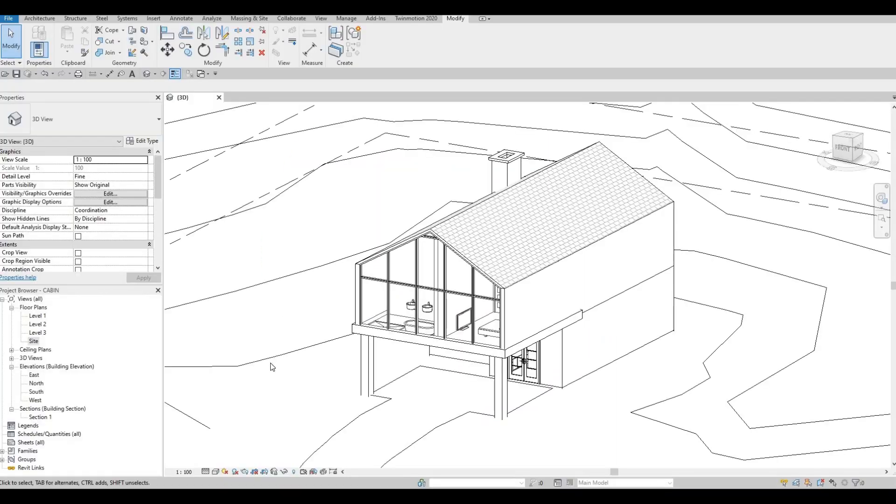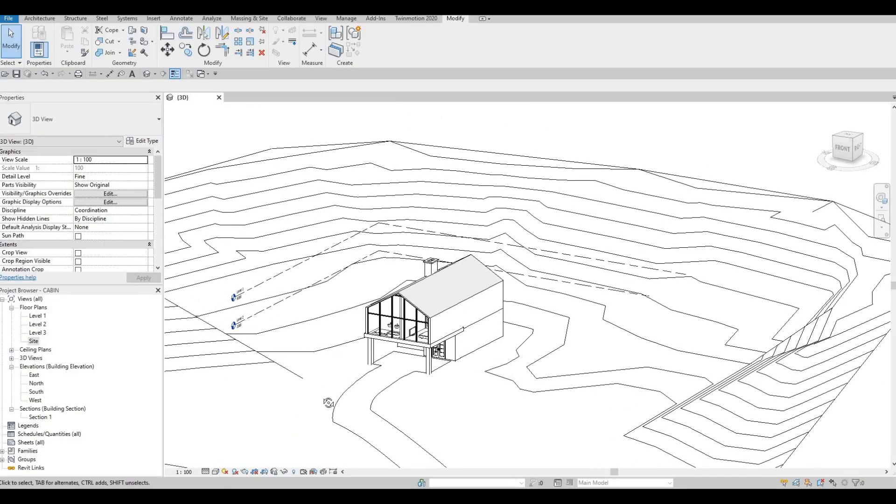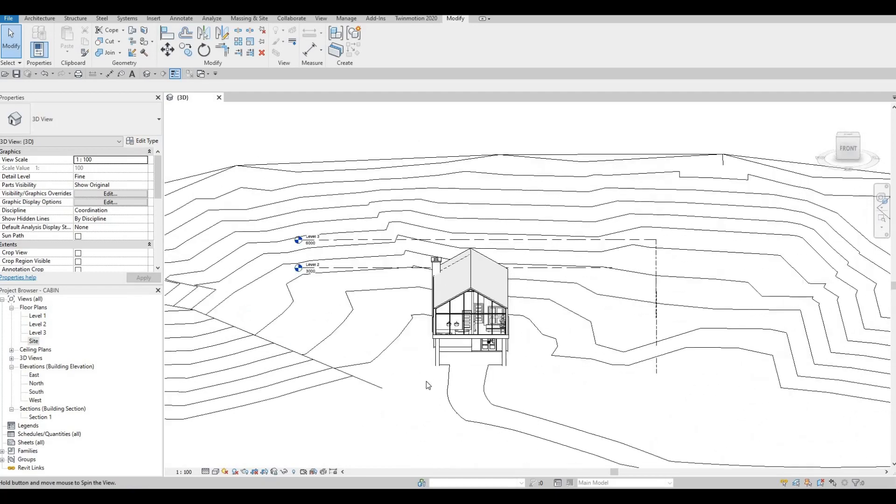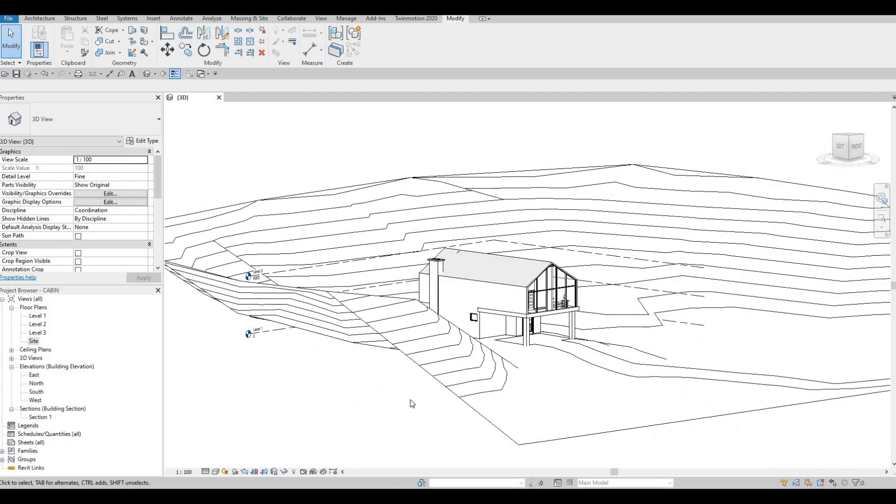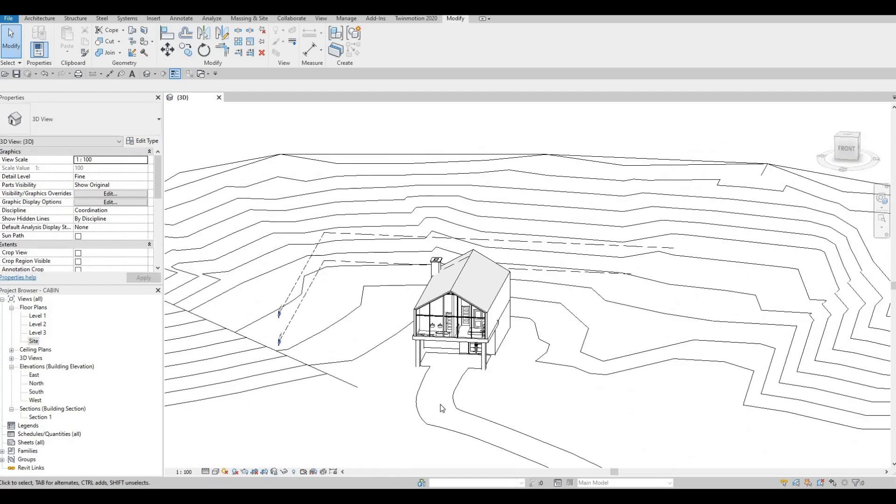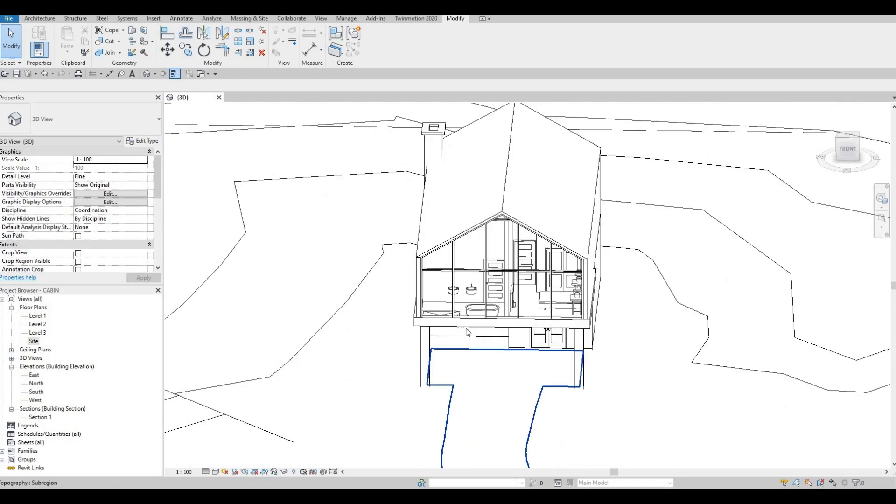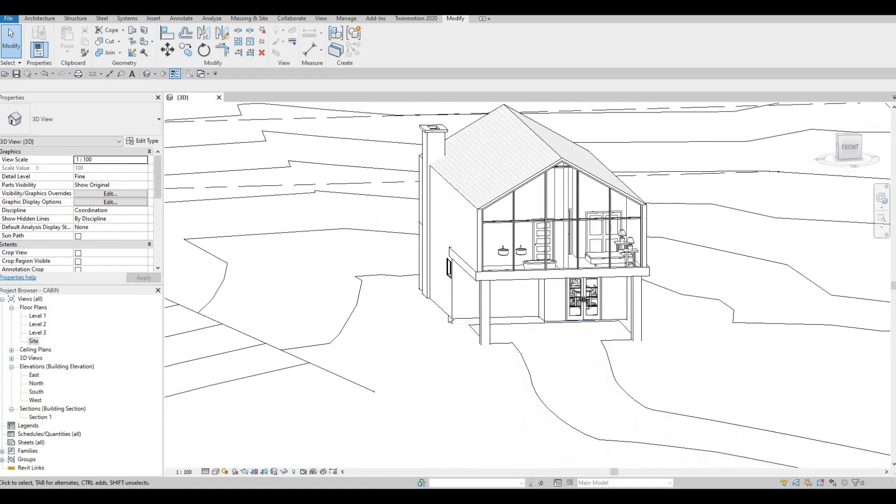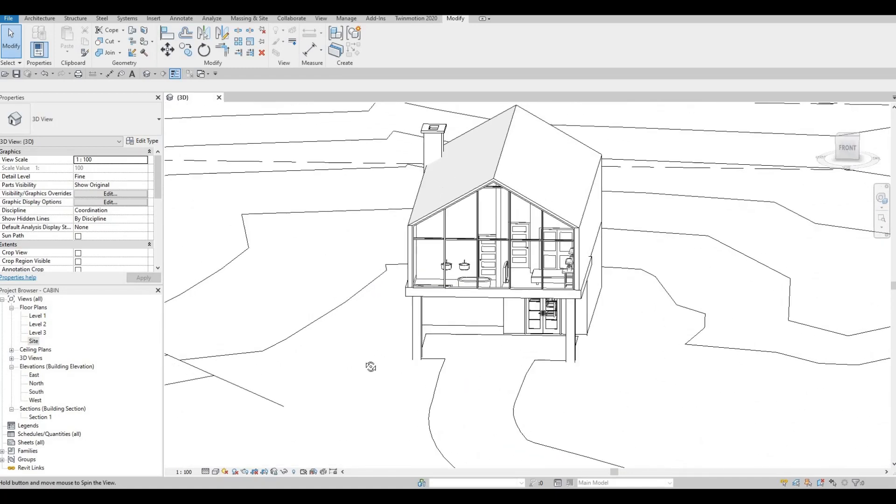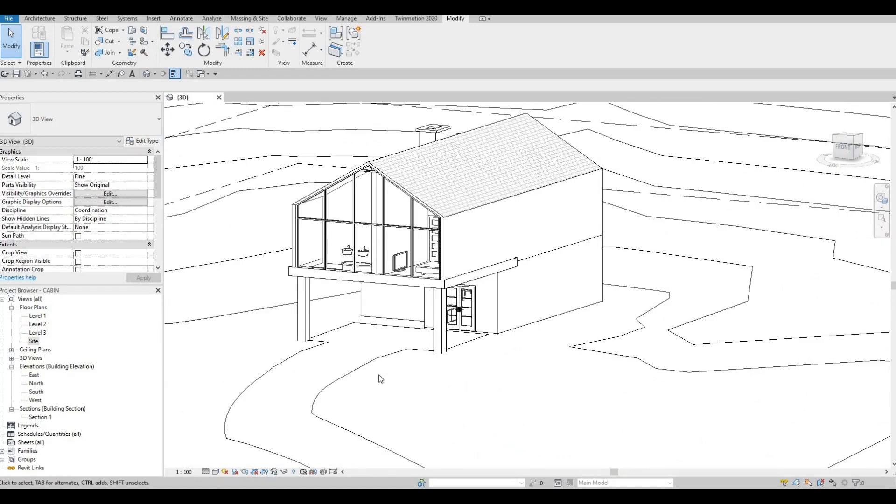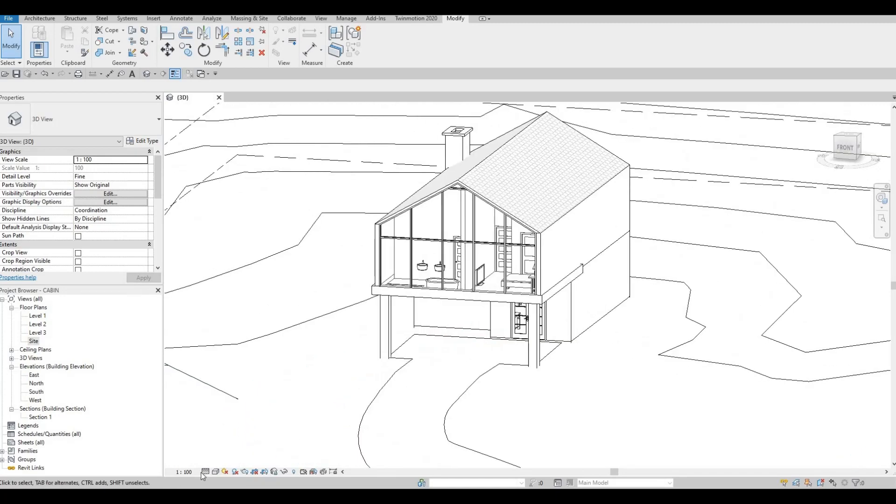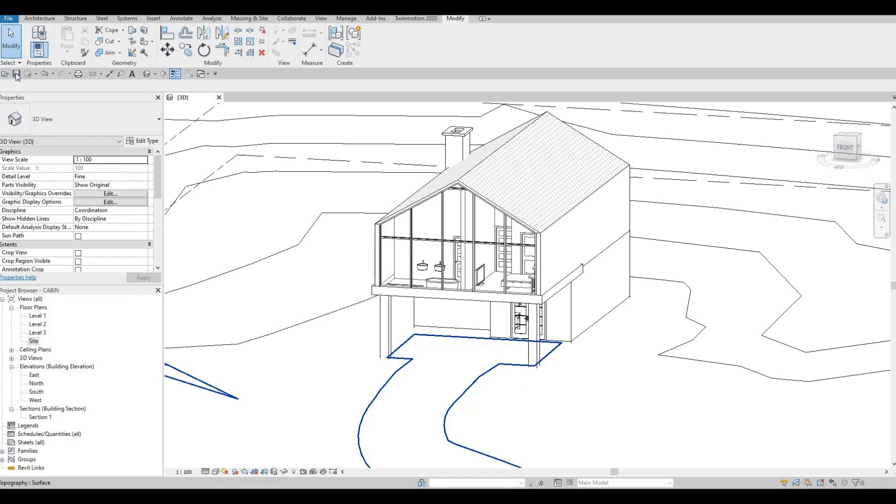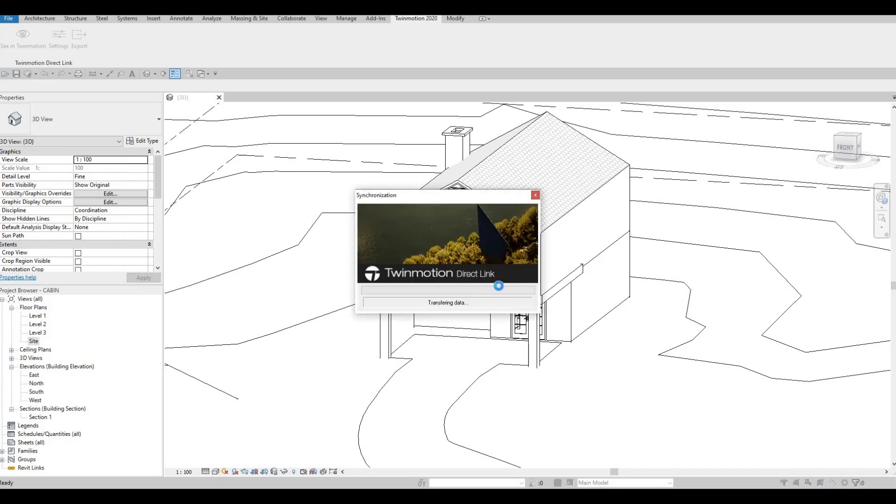So in the previous video, we were able to add the topography of the building and we did a sub region. Now everything is ready for Twinmotion. Just double-check that you have it on fine and save it. Then let's go to Twinmotion plugin and see in Twinmotion.